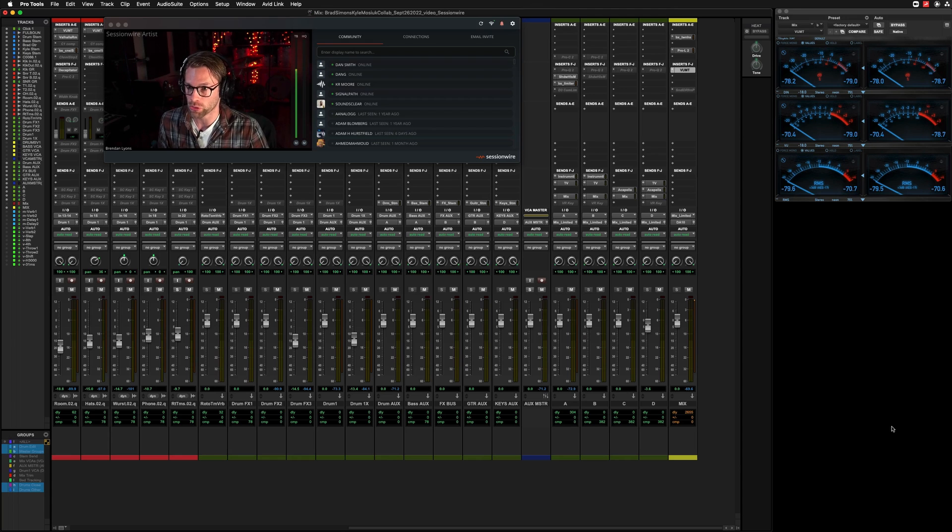It's really a match made in heaven. I know a lot of people are still using audio movers and Zoom. This solution combines everything into one little package. Very easy to collaborate and work with people online. Let's dive into my Pro Tools session here.